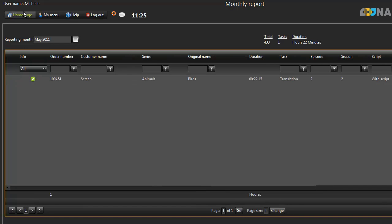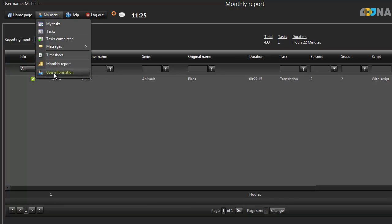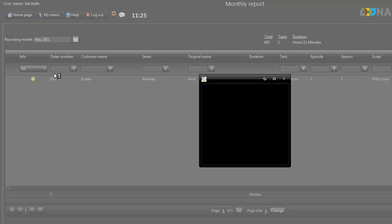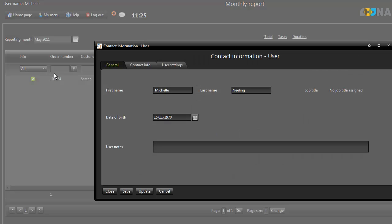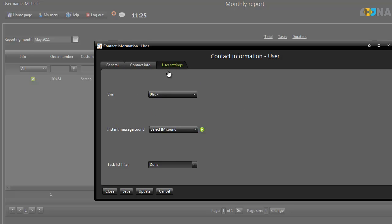If you wish to change the appearance of Translation Manager, go to User Information in the My Menu drop-down. In the General tab, you can change your name and date of birth, and in the next tab, you can update your contact information.